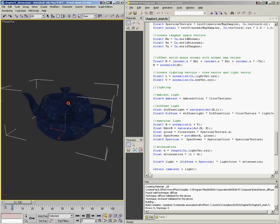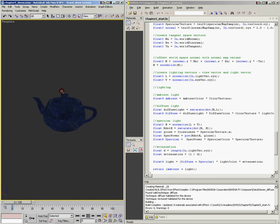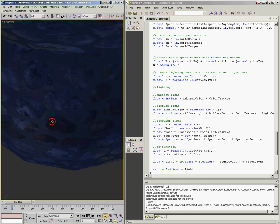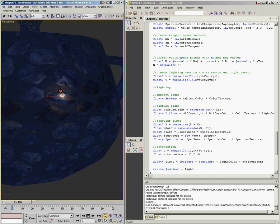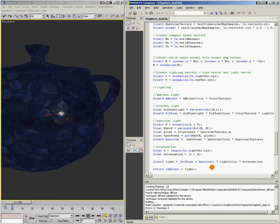After saving, the teapot has gone completely dark and we're only getting ambient light. Moving the light source in really close shows just a tiny bit of light, which tells us our attenuation is being calculated at the wrong scale. We need to add a multiplier so we can adjust the attenuation value to account for the scale of our object.